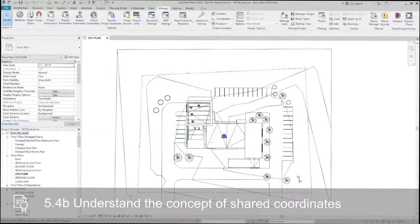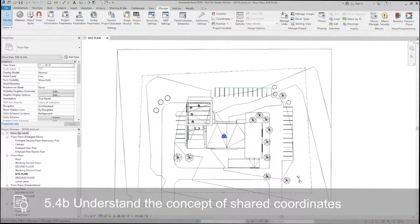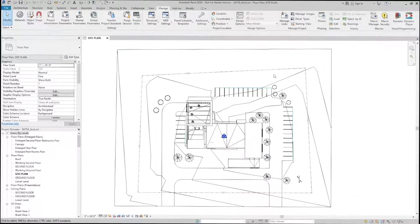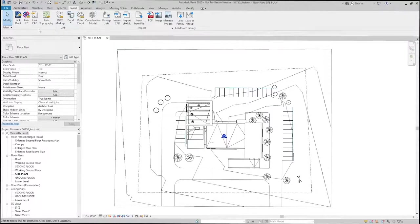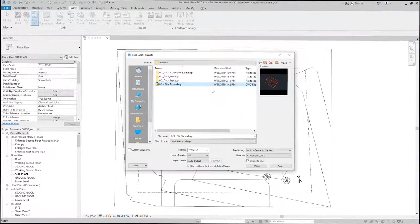The first thing we need to do is link in a CAD file, typically something from a survey or from a civil engineer that we can use to establish those points. So we'll go to Insert, Link CAD, and I'll pick the site topo file.